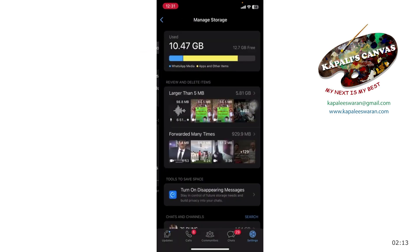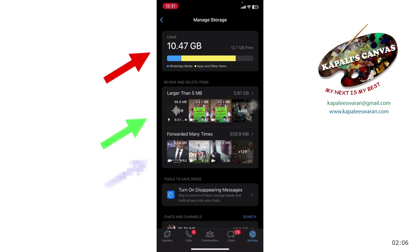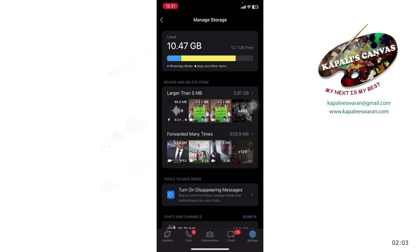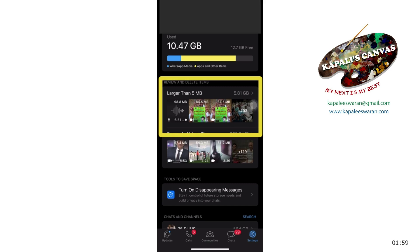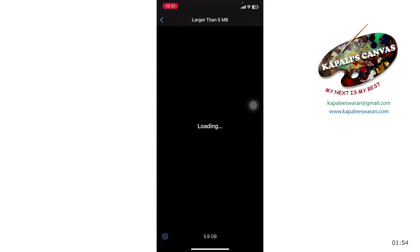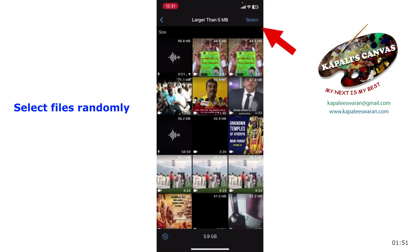Then you will see a Manage Storage button. If you click on Manage Storage, you will be shown the sizes available — how many files are above 5 MB, how many files have been forwarded many times, etc. I would like to target large volumes of files to be deleted, so click on the 'larger than 5 MB' data files and it will show everything.